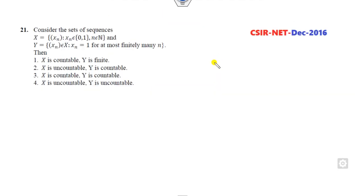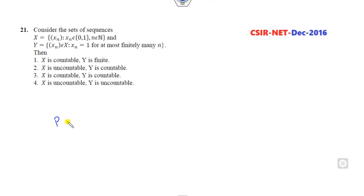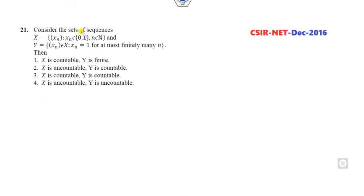Remember students — I already informed you in my previous videos — whenever you are trying to solve any competition exam question, your target is to provide one counter example so that you can discard the options. Always remember your focus is to read the statement more carefully instead of just solving the problem.